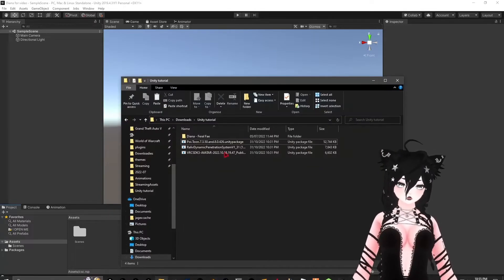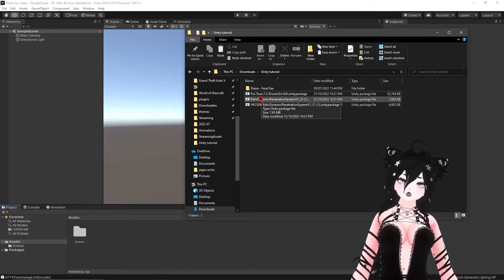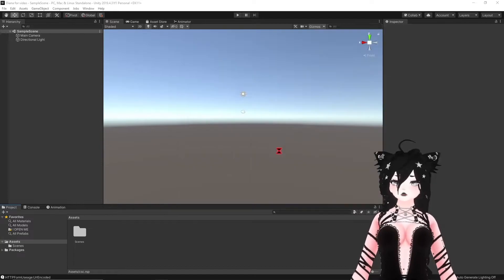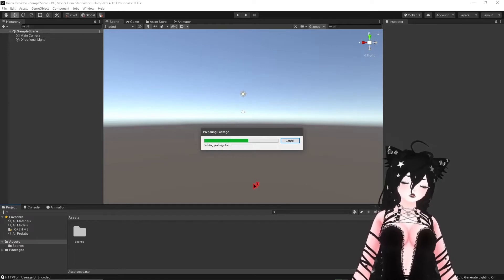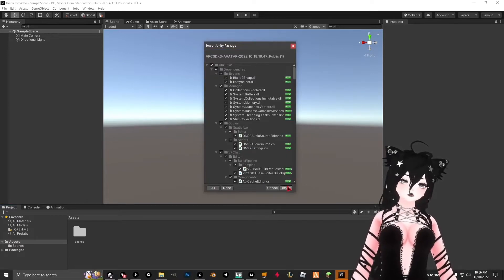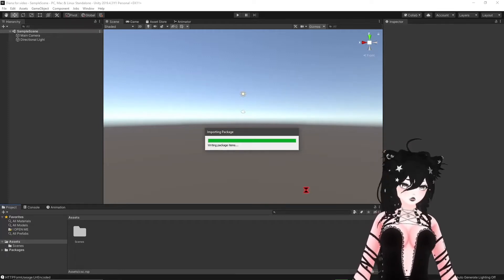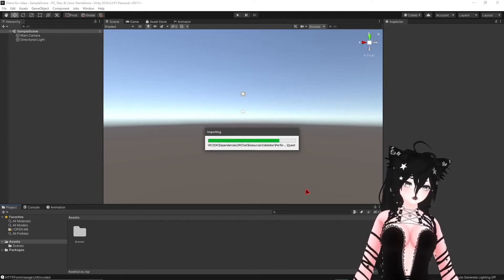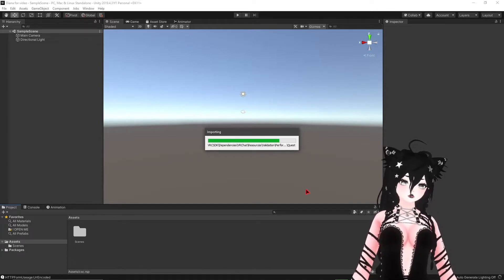Once you have Unity open, you can start importing things. Start with your SDK first, then do your shaders and anything else before you put the avatar in. It will take a while to import each of them, so don't think your Unity is broken if it takes a really long time — it's just part of the process. Make sure that you follow these instructions perfectly and you should be fine.